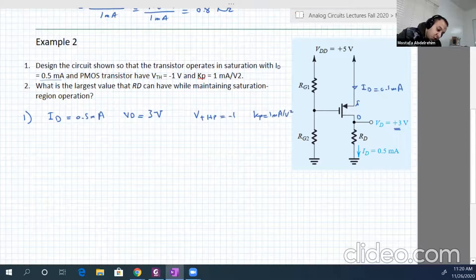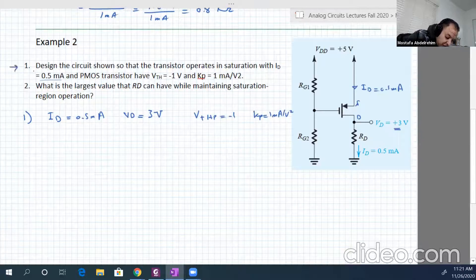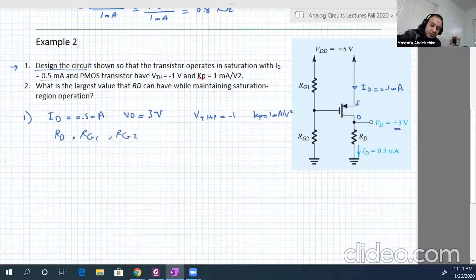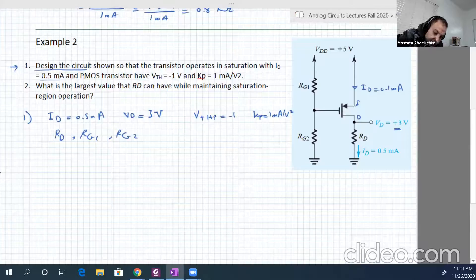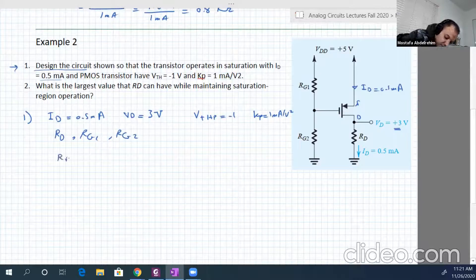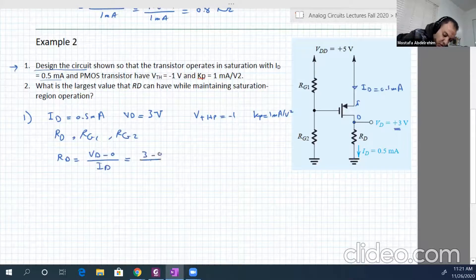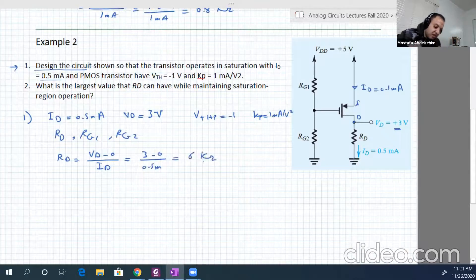It's required in the first question to design the circuit — meaning find RD, find RG1, and find RG2. Let's start with RD. RD equals (Vd minus 0) over the current Id, so 3 volts over half milliampere, which gives 6 kilo ohms.